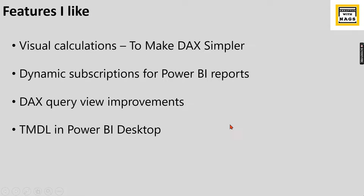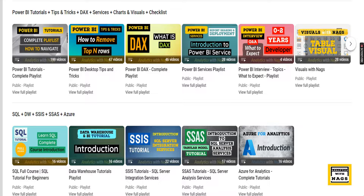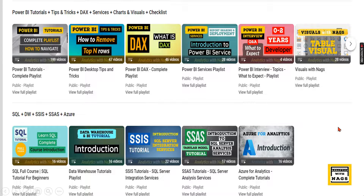Those are the four features I like most in February, and I'm going to make videos on these topics soon. This channel contains free content covering Power BI, MSBI, Azure basics, and SQL. Use this free content, and if you're new to this channel, hit the subscribe button, comment below for queries, and press the bell icon for notifications.